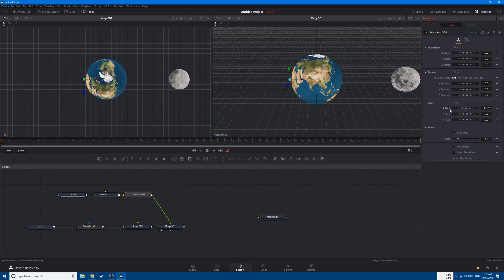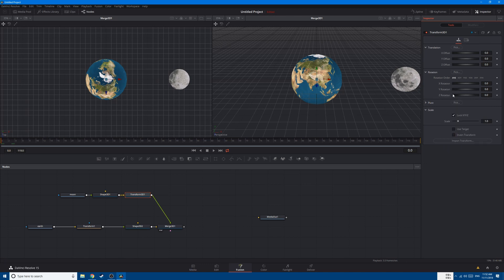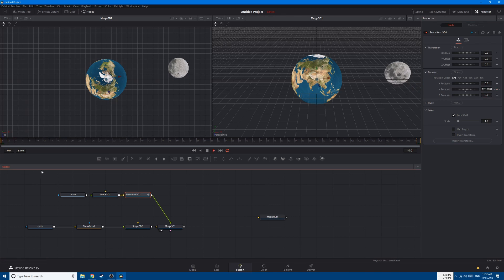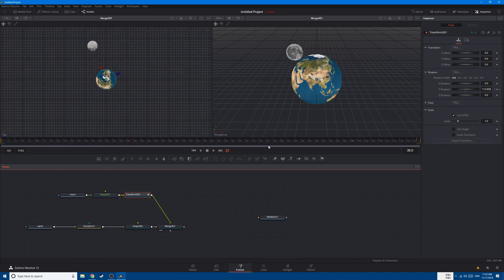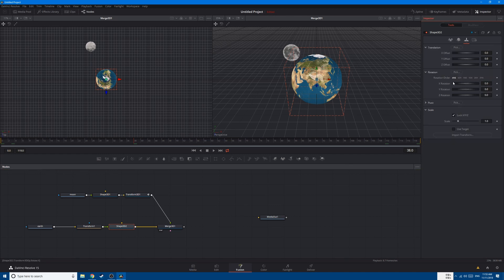If you want to change the pivot point, simply click here. Now let's go to the first frame, right-click on Y rotation, and click animate. Let's go to the end and set 360 degrees. Now if you play this you can see the moon is rotating. Let's rotate earth too — go to Shape 3D, go to rotation, go to the first frame, animate, and go to the last frame and rotate it 360 degrees too.